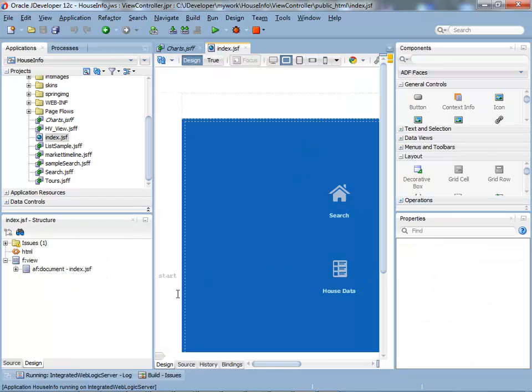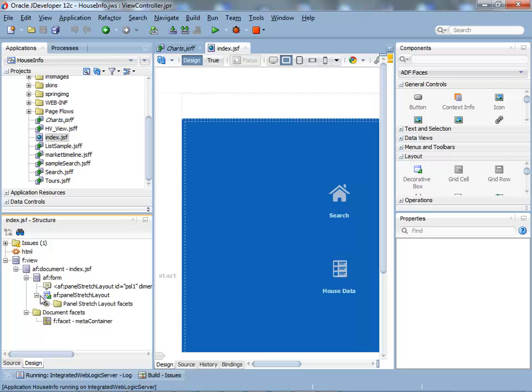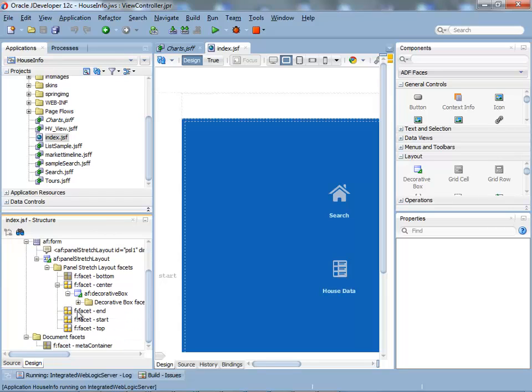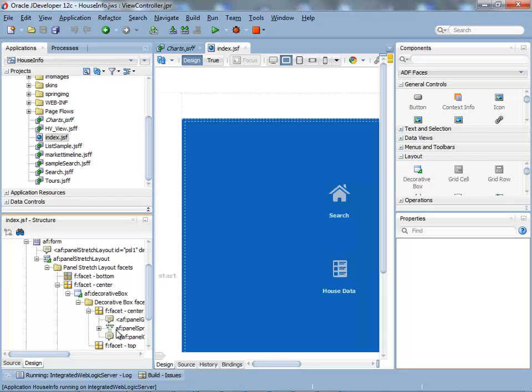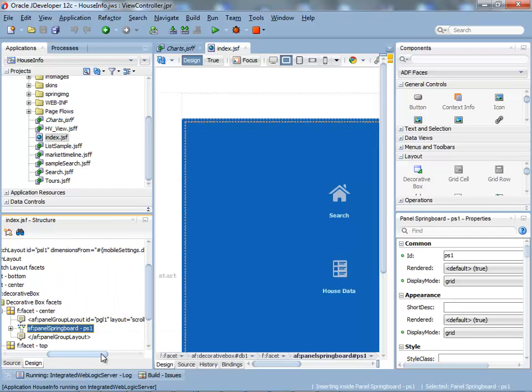This is the visual view of the page. If you actually look at the structure of the page here, you see I have it inside the panel stretch layout. And inside the center, that's the creative box. That's to get the coloring right. And then there's the springboard in here.